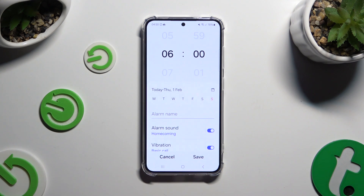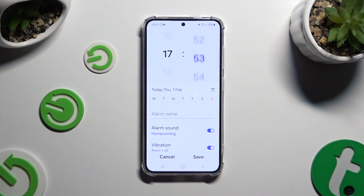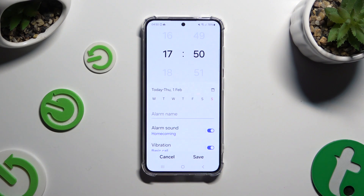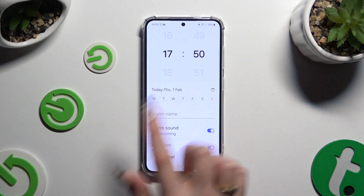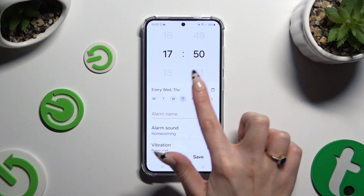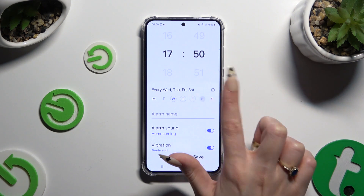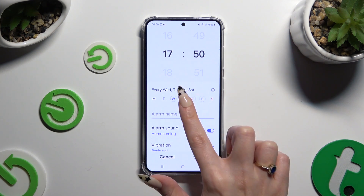At the top, set up an hour. Then click on the days of the week that you wish to set up, and click on the alarm name to label it.